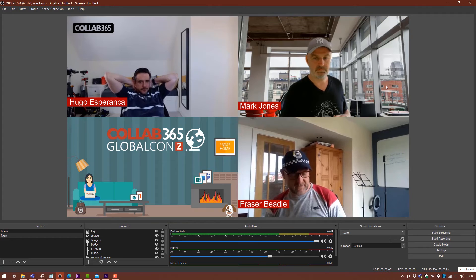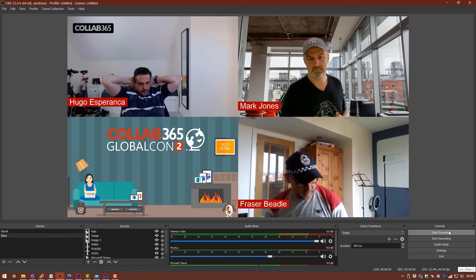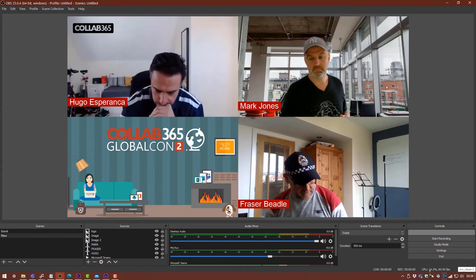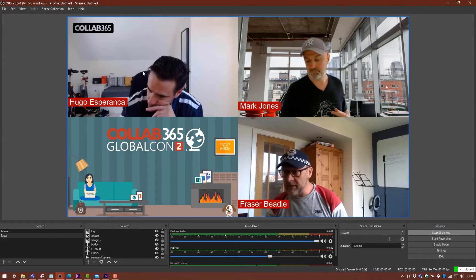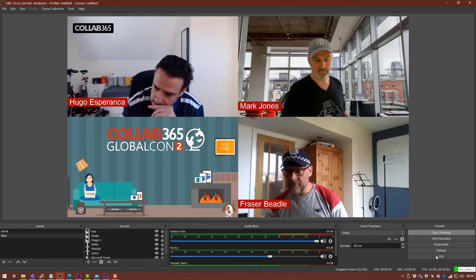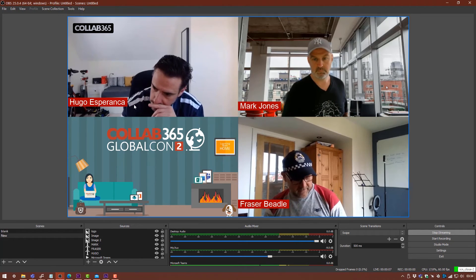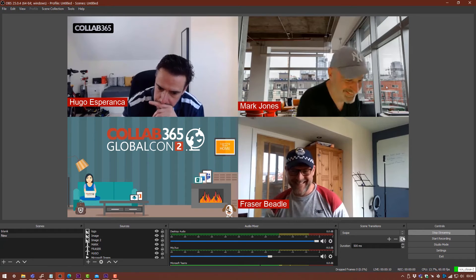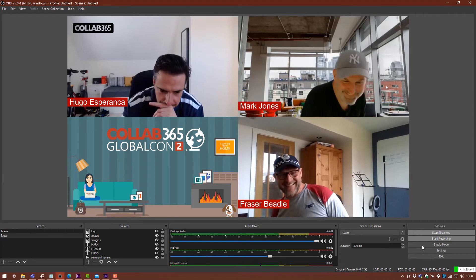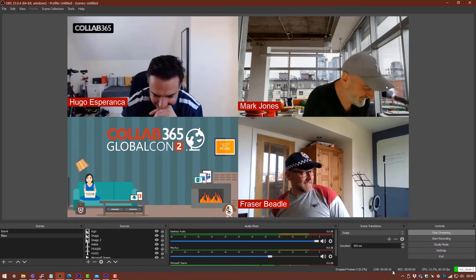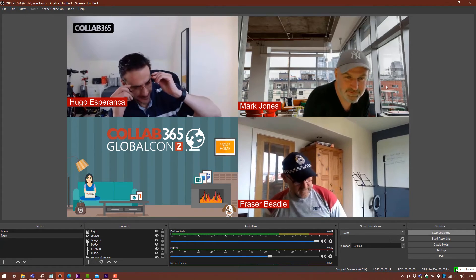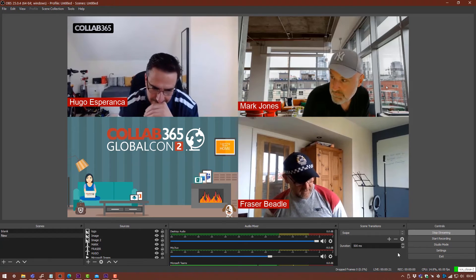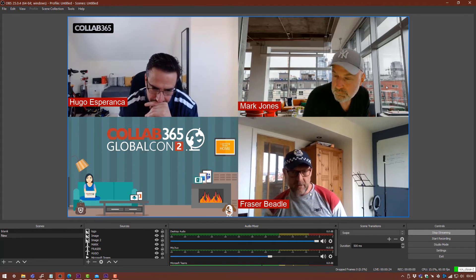So what will happen now is you want to click Start Streaming. That doesn't actually mean you've gone live, but what it means is that this scene that we've got is being broadcast to Facebook. But you haven't actually gone live in Facebook yet. We can see that we're live down in the bottom right here. We can see that the connection is really good. CPU usage is really good, so we don't need to worry about any issues with the stream.